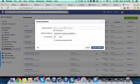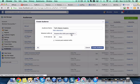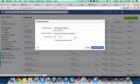We're going to name this Traffic Masters Academy because that's what I'm promoting here. So I want to do anyone who visits the site in the last 30 days, so I'm going to target all the people that have been on it in 30 days.